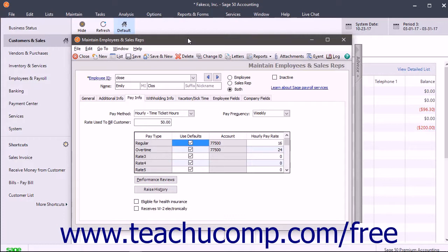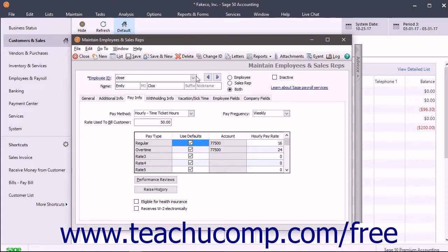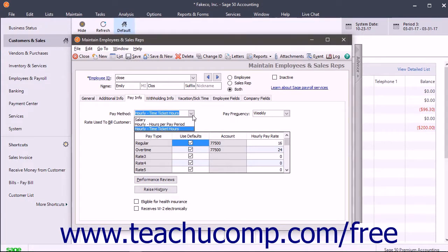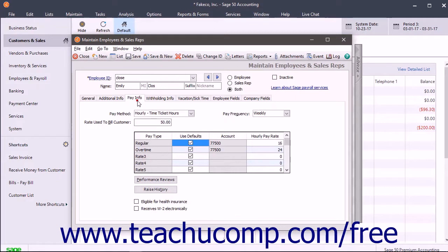You can use Time Tickets to pay employees who are paid based on Time Ticket Hours. However, to pay an employee using Time Tickets, you must set up the employee to be paid with hourly Time Ticket Hours from the Pay Method dropdown on the Pay Info tab within the Maintain Employees and Sales Reps window.